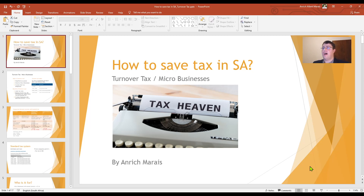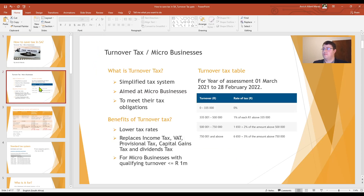So how do you save tax in South Africa under the turnover tax or the micro business system? Turnover tax is a simplified tax system that is aimed at micro businesses in order to meet their tax obligations.